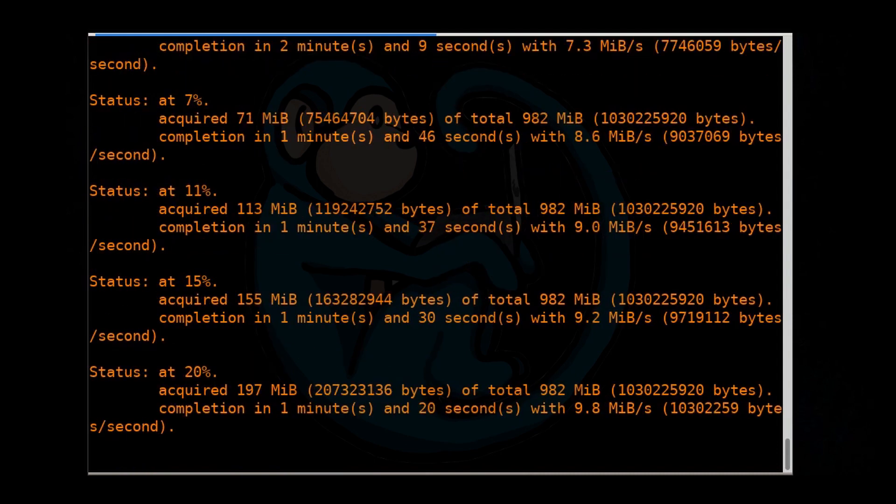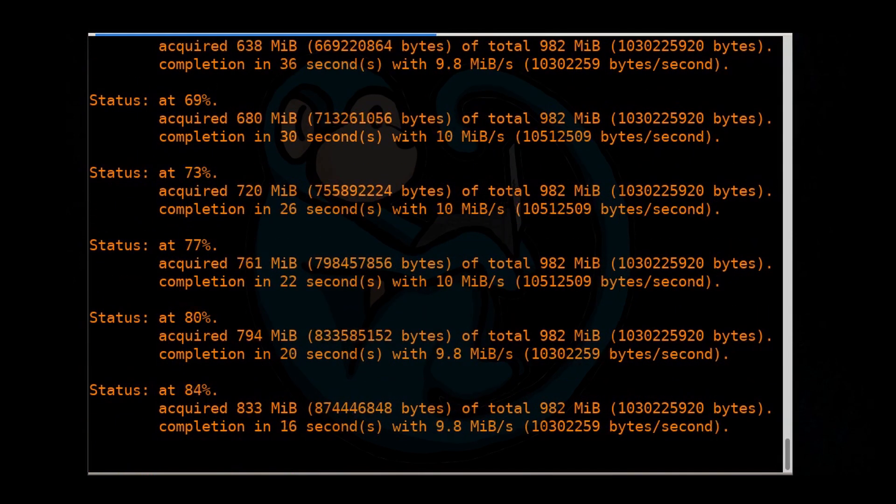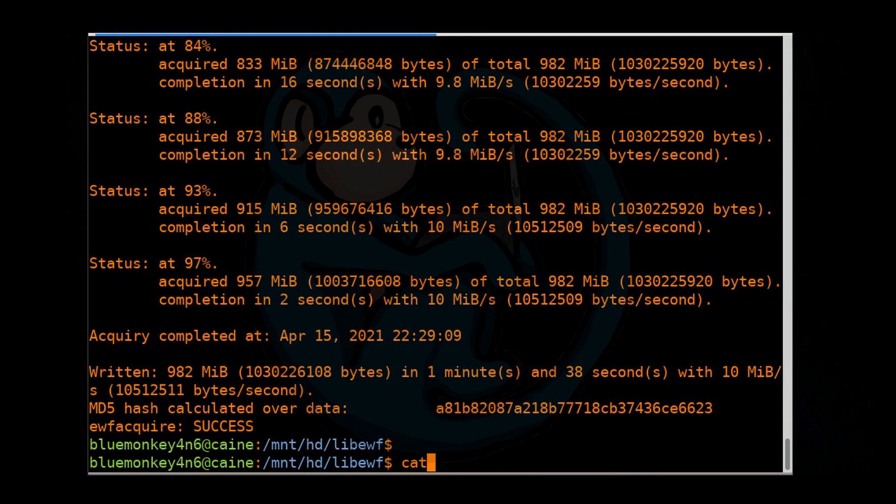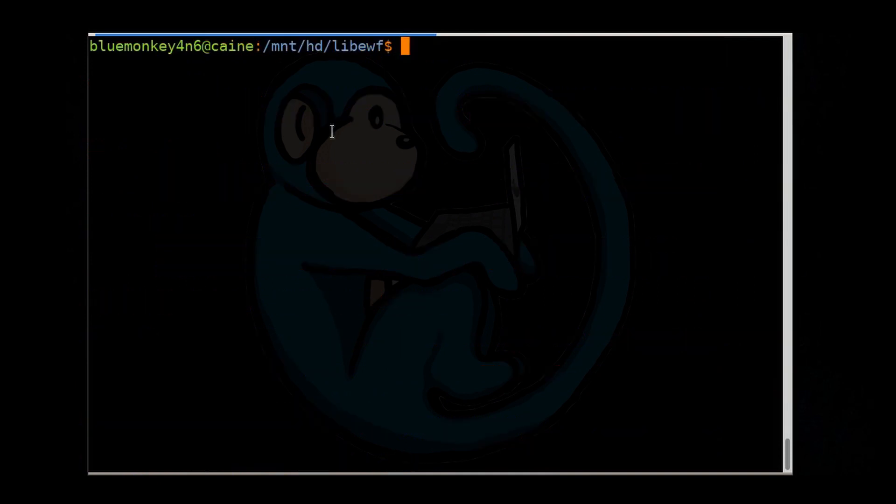And once it's done running, it's always a good idea to review the log. So let's go ahead and cat bm75309u.txt, and sure enough, we have that same md5 hash that we've had from the previous examples.